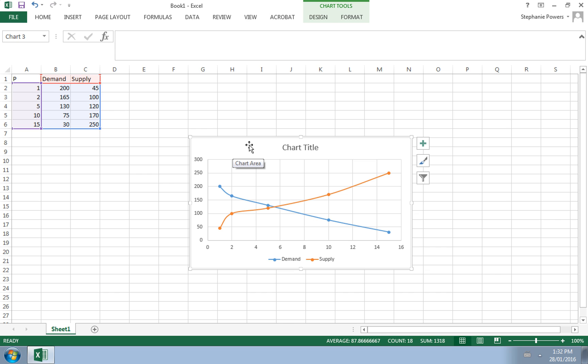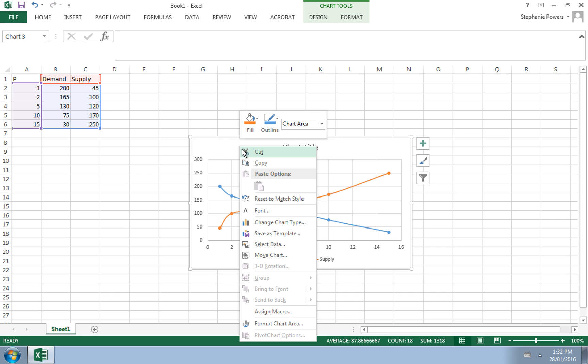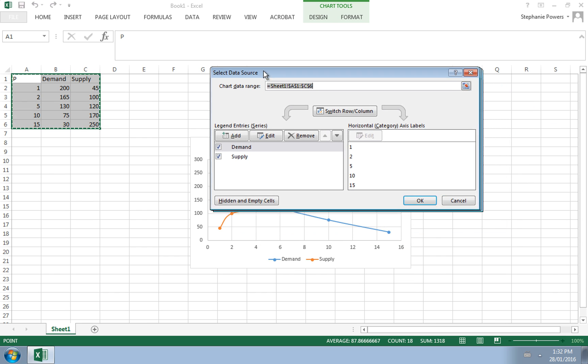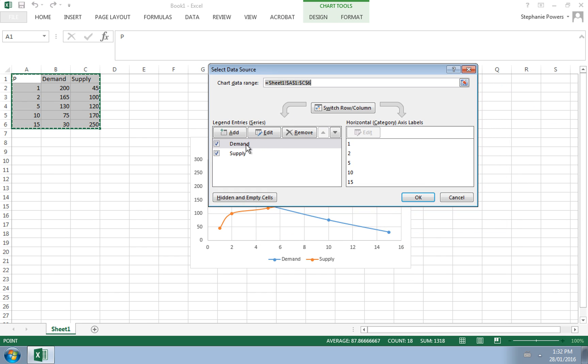The easiest way to do this is to right-click and select data. When you go into the select data function, you see here that it has demand and supply as our two series and then it has the prices for the horizontal axis.